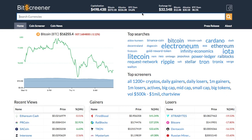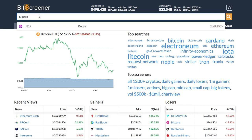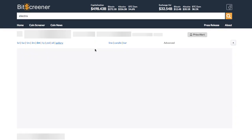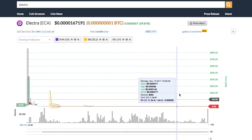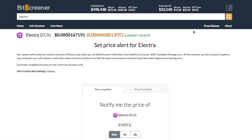Bitscreener provides a screening and charting tool with news compiler of the whole crypto market. To search for a crypto, just enter the symbol or name of the coin into the search box and press enter. You will see the detailed page of the crypto with real-time price, chart, forum, and news.